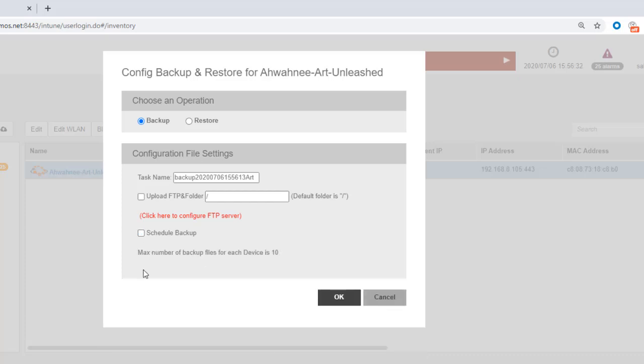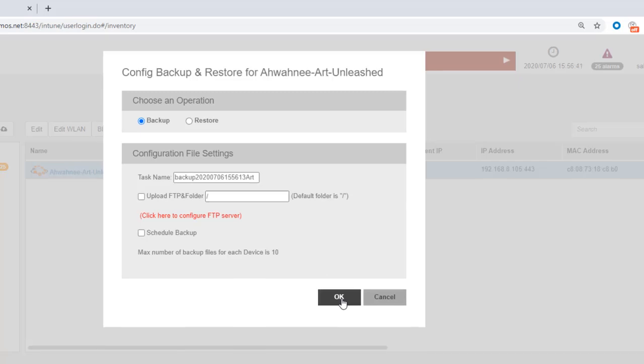I'm not going to select that. Notice here that it says the maximum number of backup files for each device is 10. That can be changed in the administration. So I'm going to go ahead and click on OK and create the backup file.